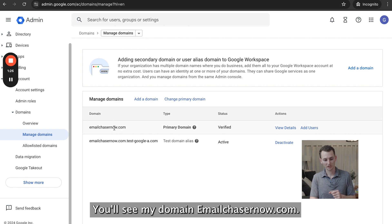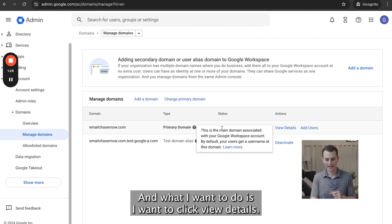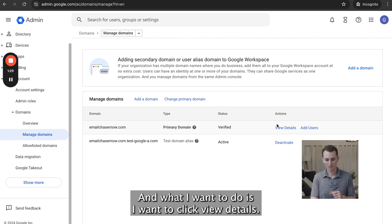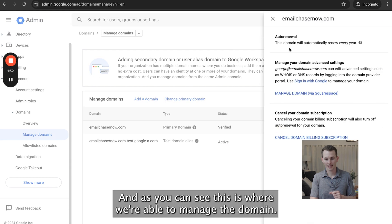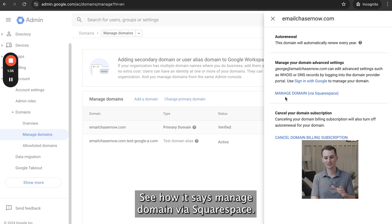You'll see my domain, emailchasernow.com. I want to click View Details. As you can see, this is where we're able to manage the domain.